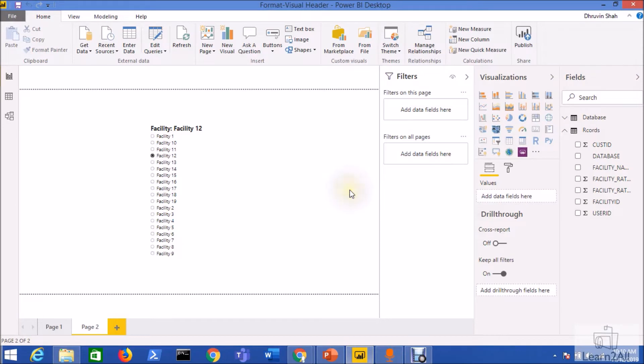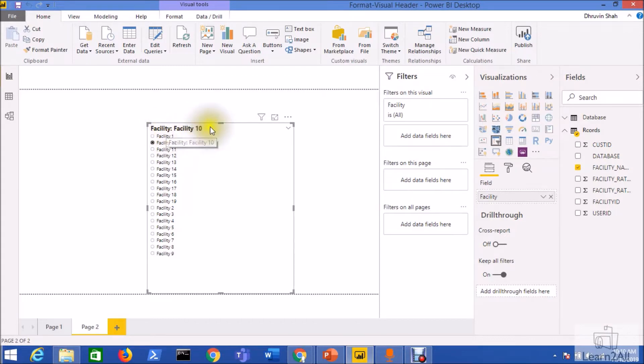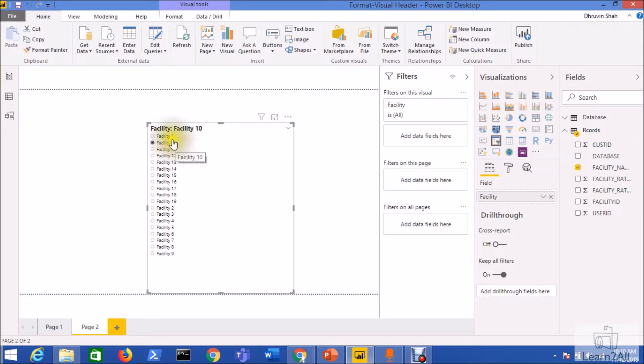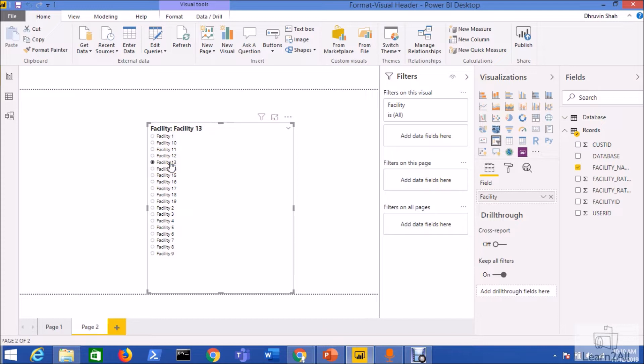Hello friends, in this session we are going to talk about how we can easily display the selected item from the drop down to the header of the slicer. For example, I have selected Facility 1-2 from the slicer, so it will show the selected item to the slicer header. Let's have a look at how we can achieve this functionality.